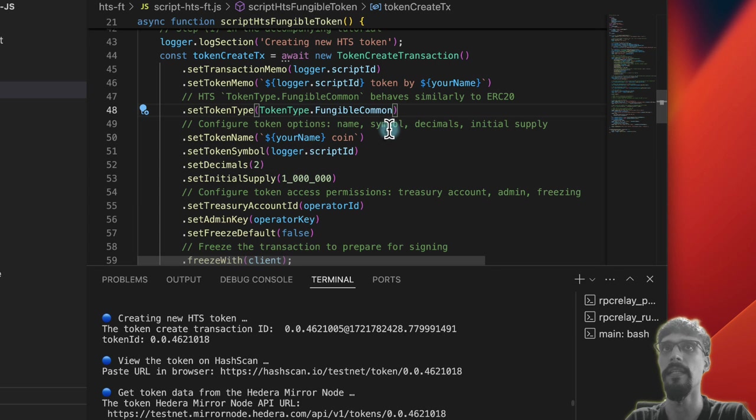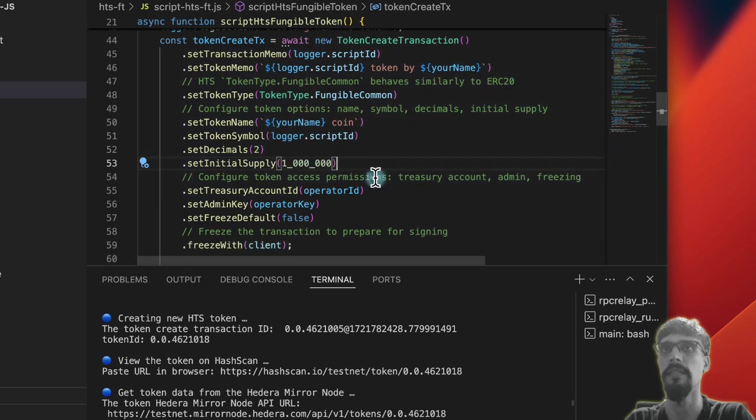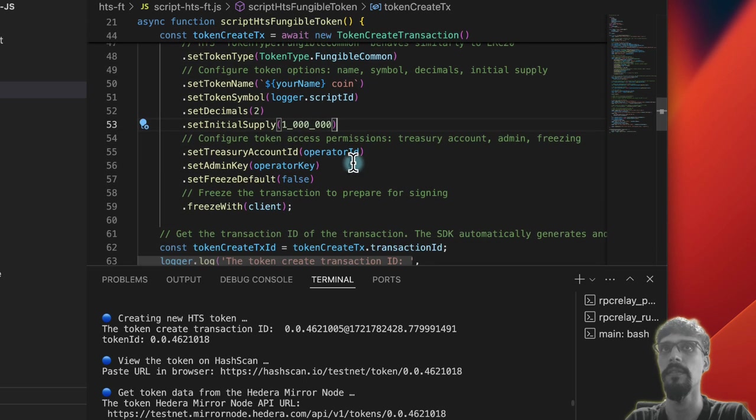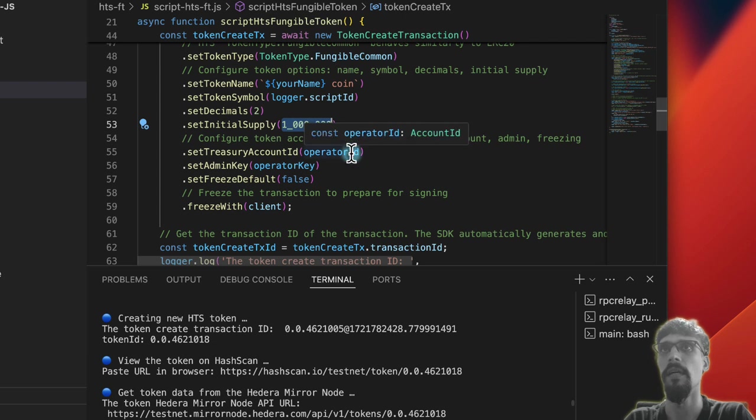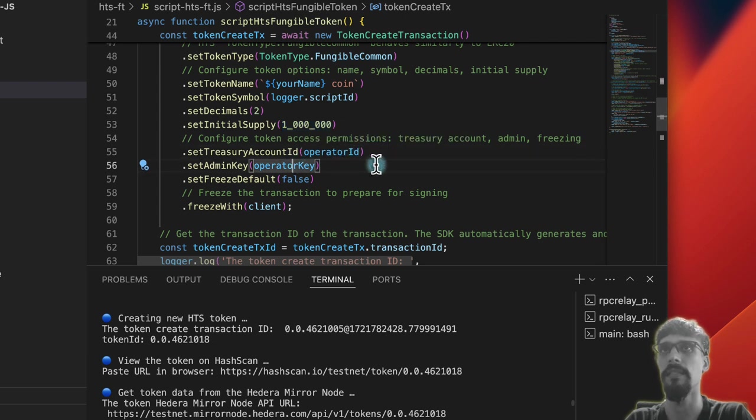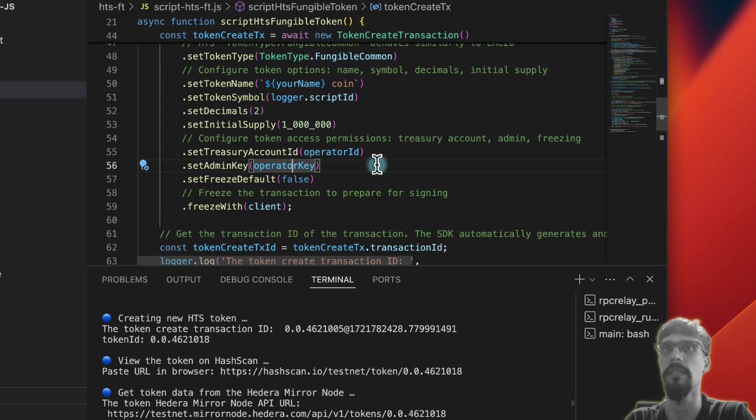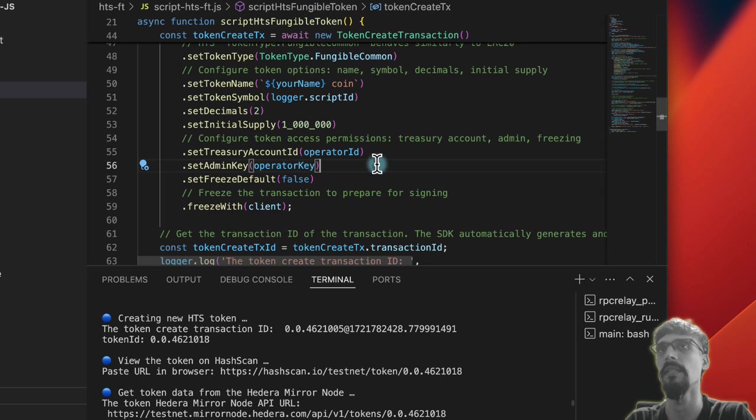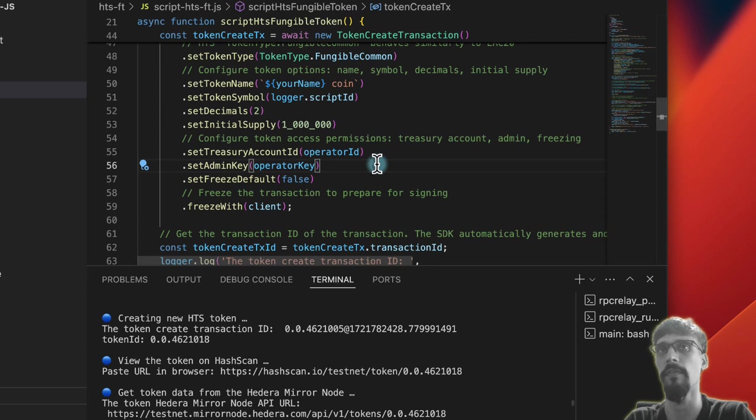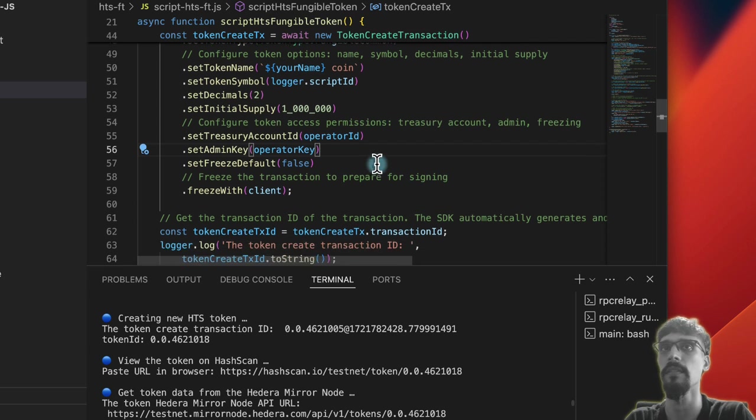And then we've got a token name, a token symbol, and a number of decimals, and an initial supply of 1 million. And then basically, this part says that your account is the account that is minting and has the initial ownership of the tokens once minted.